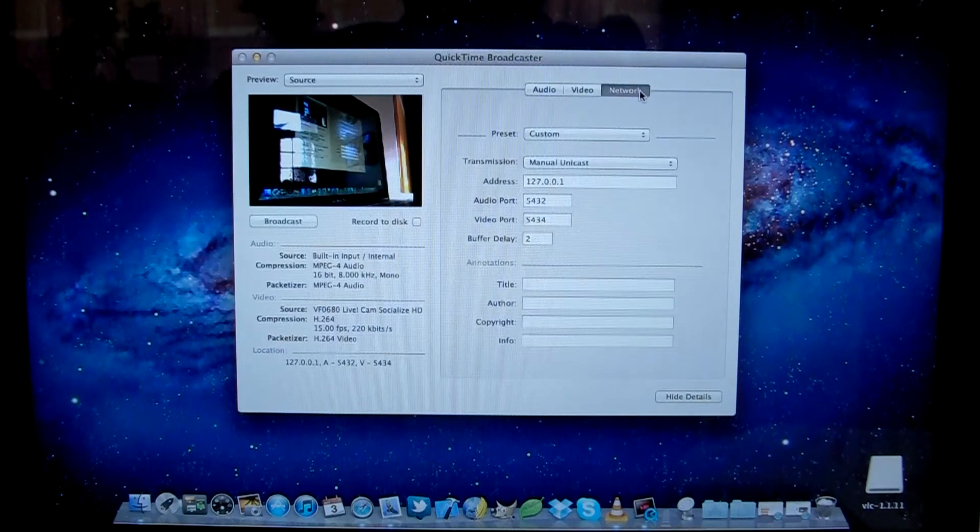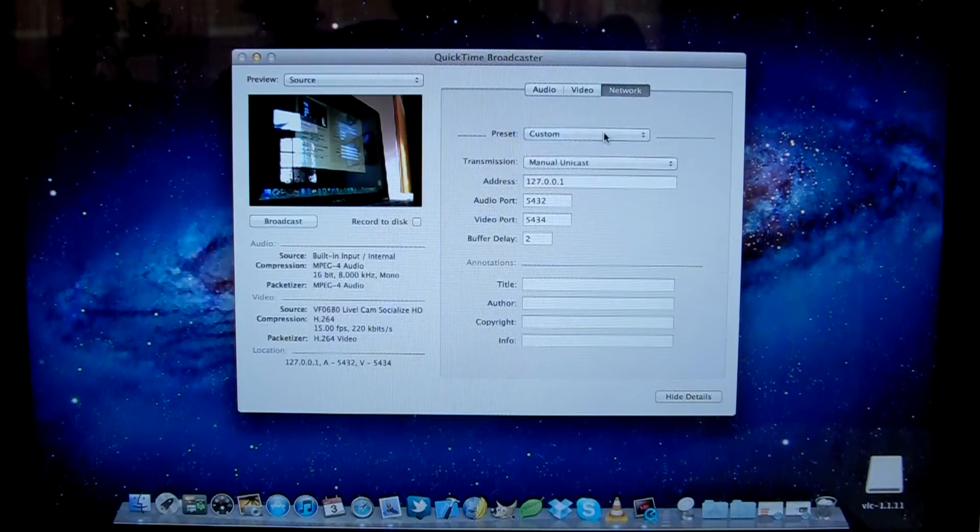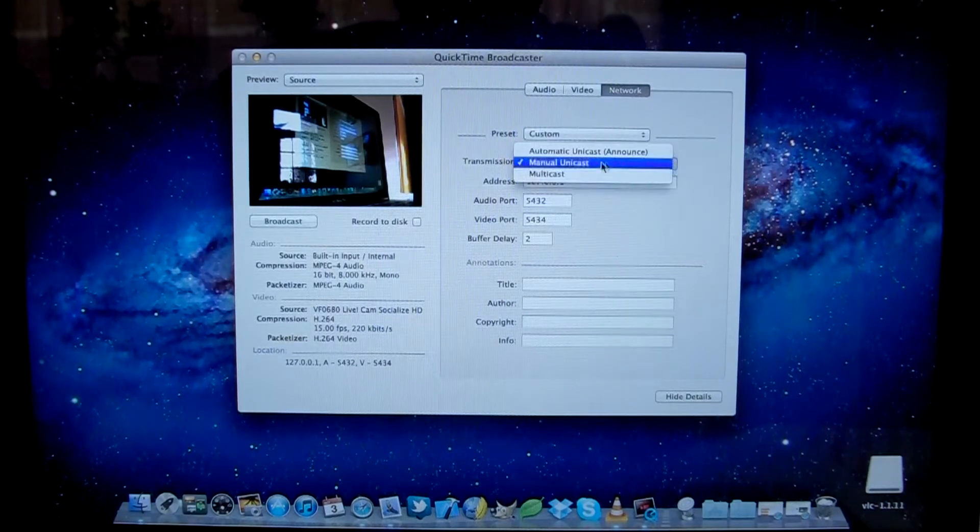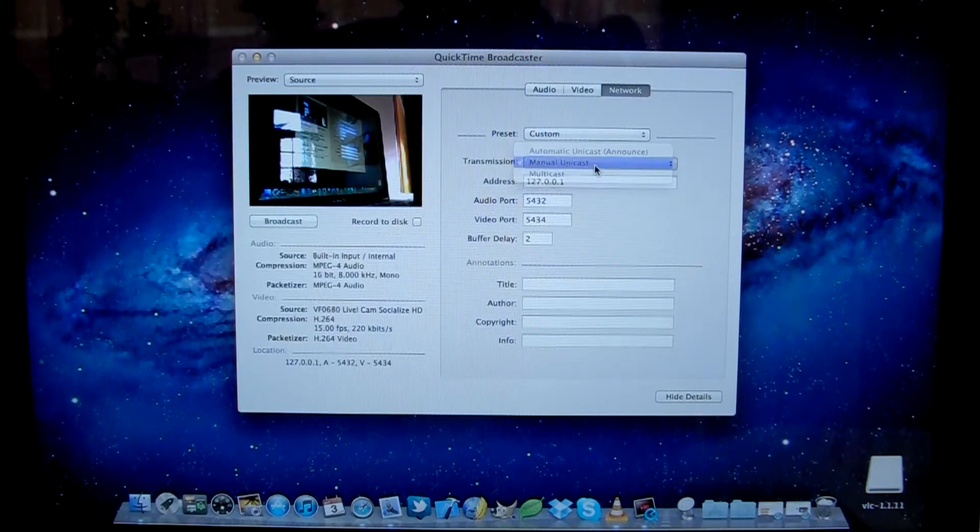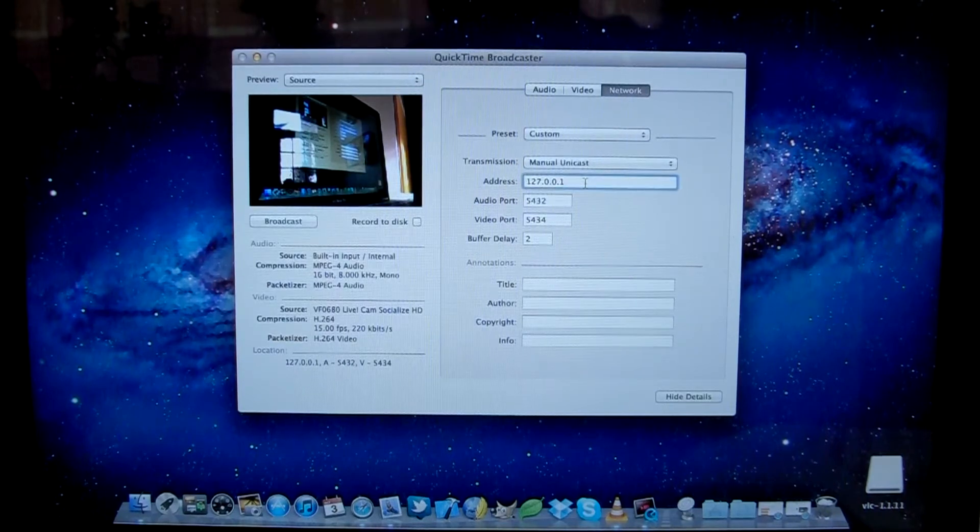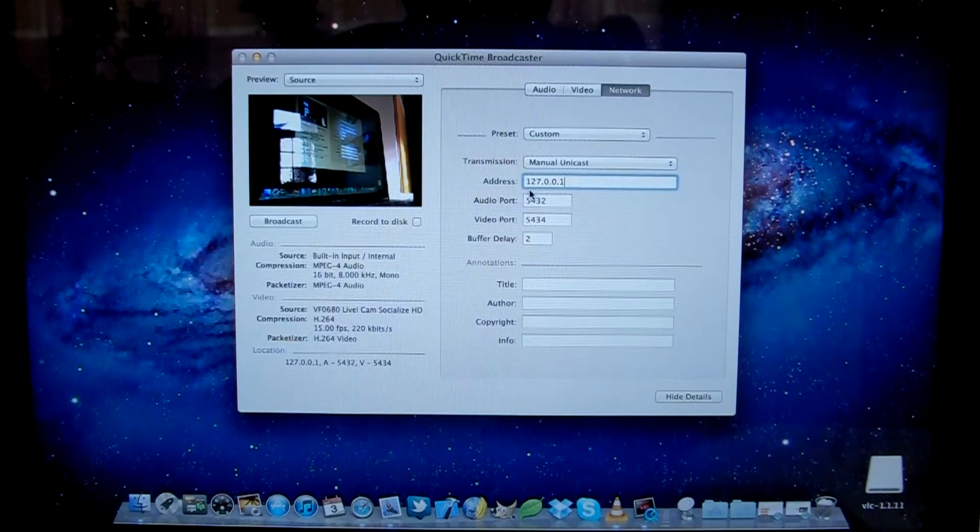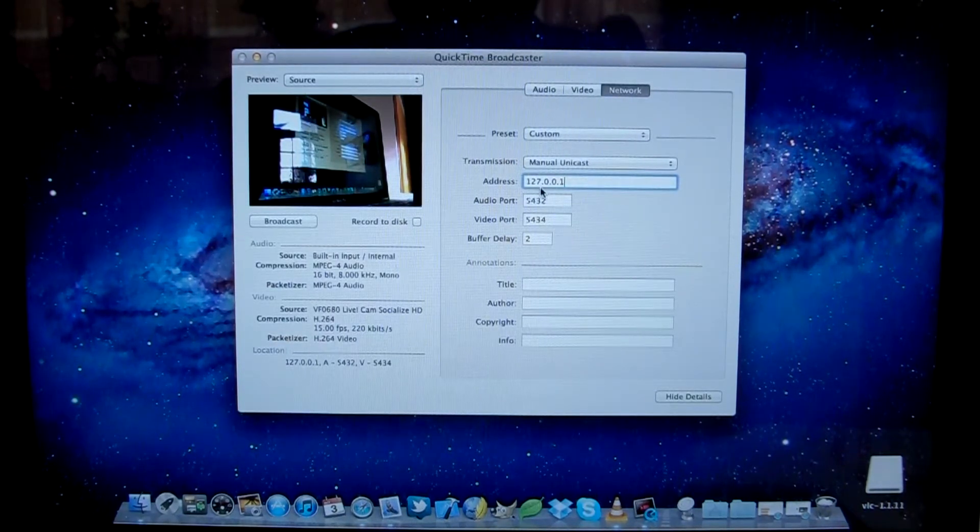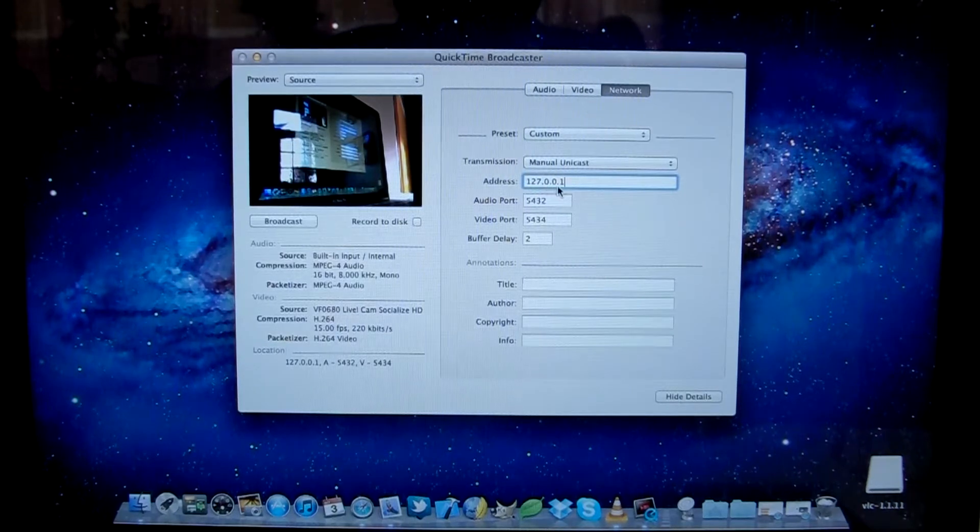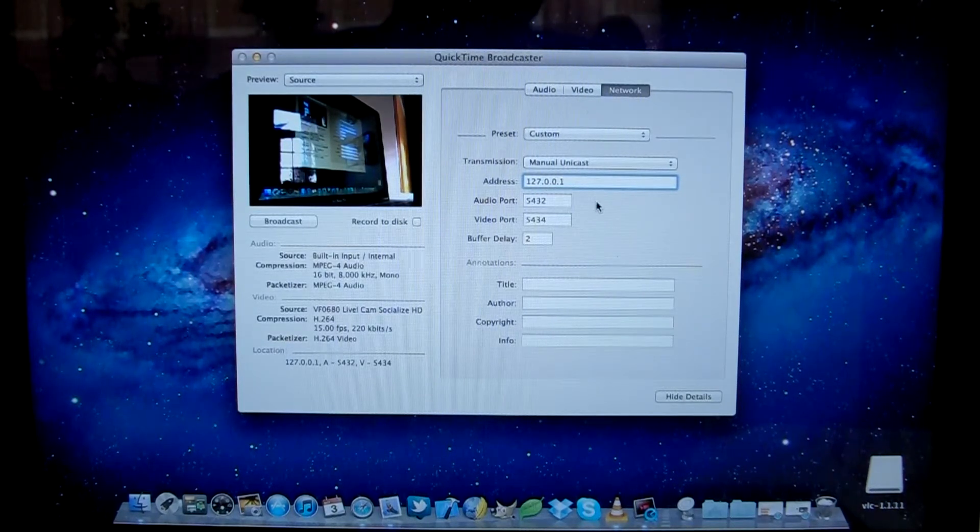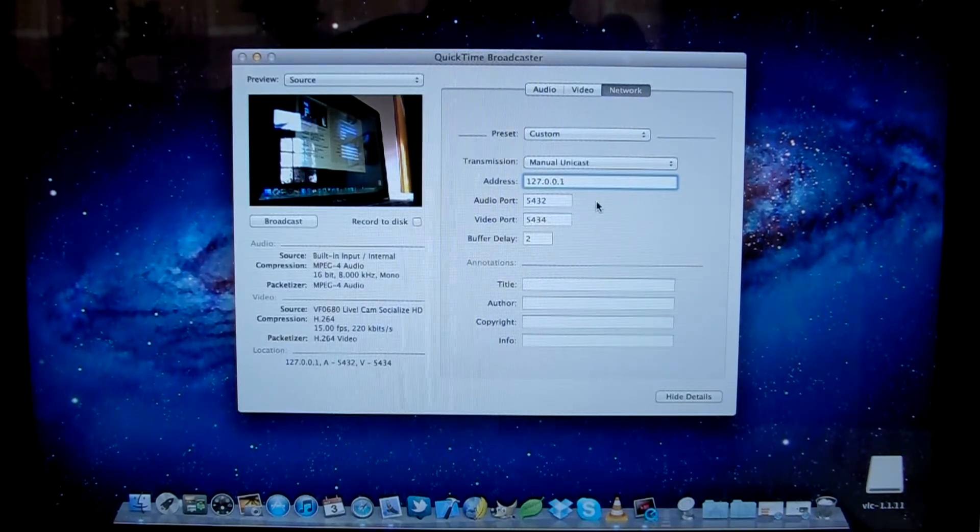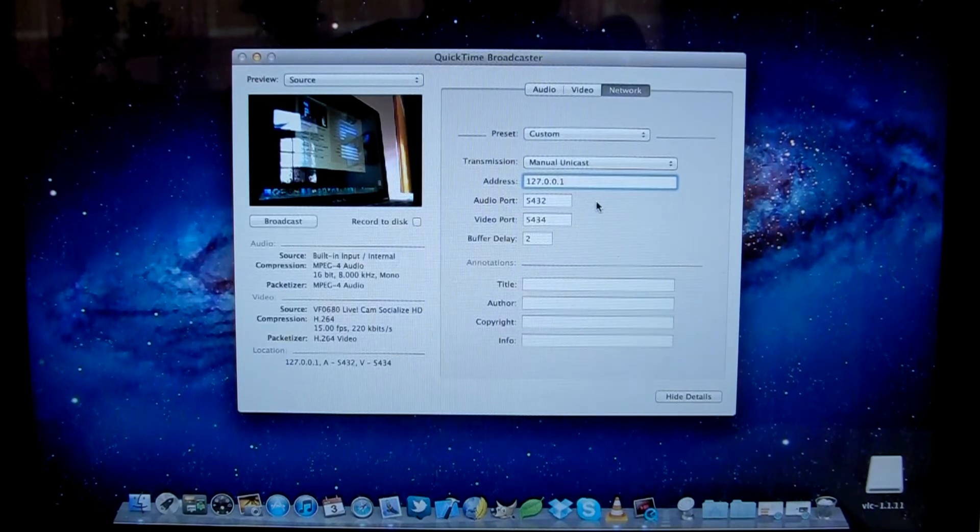...in network where you want preset custom, transmission manual unicast. And the address, the IP address is 127.0.0.1, and that's the local host address, so that's referring back to this same computer.